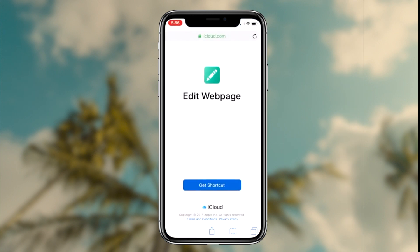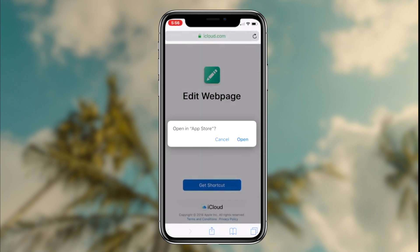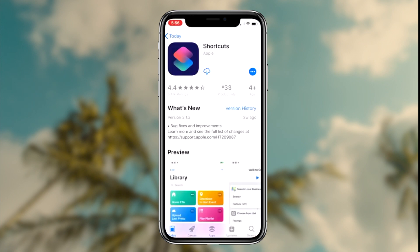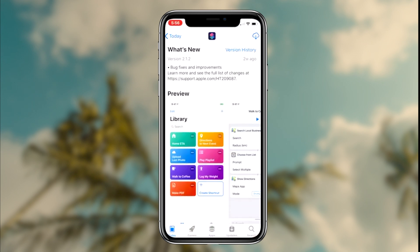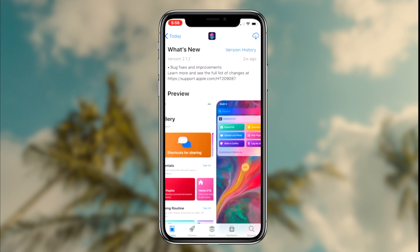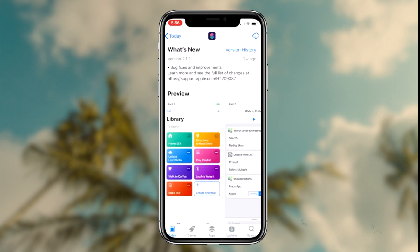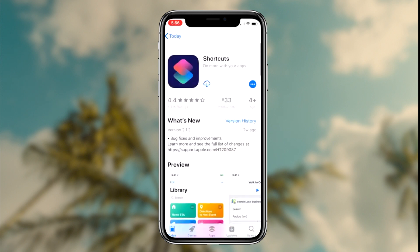To start things off, the first thing you guys want to do is click the first link in the description box down below. This link will redirect you to a website and a shortcut called 'Edit Webpage.' The way to download this shortcut on your device is by downloading the Shortcuts application from Apple on your iOS device.